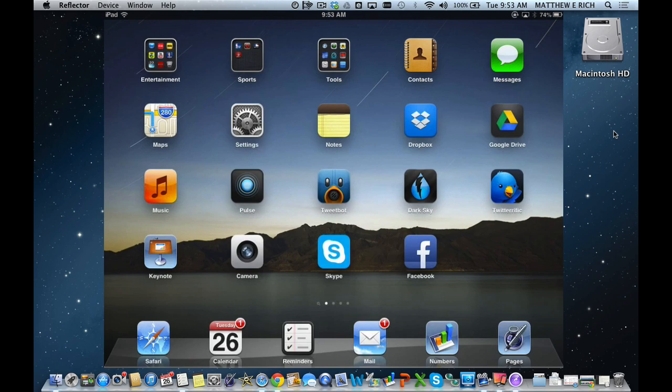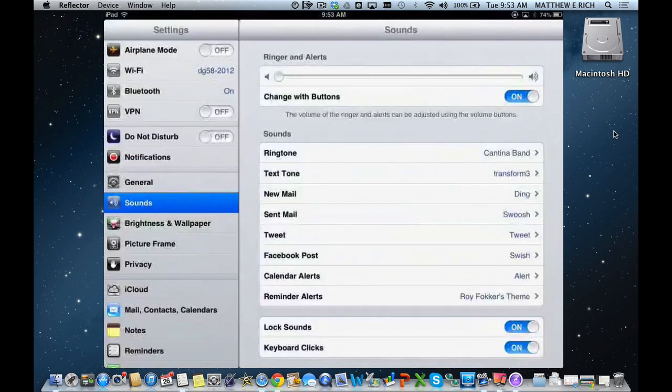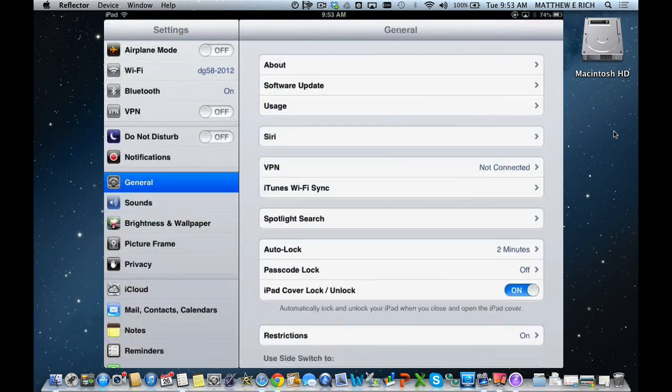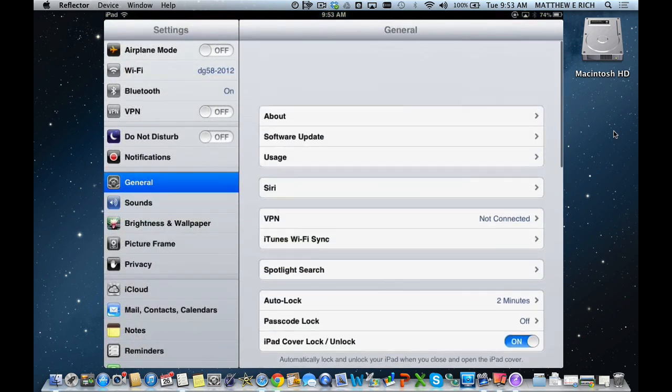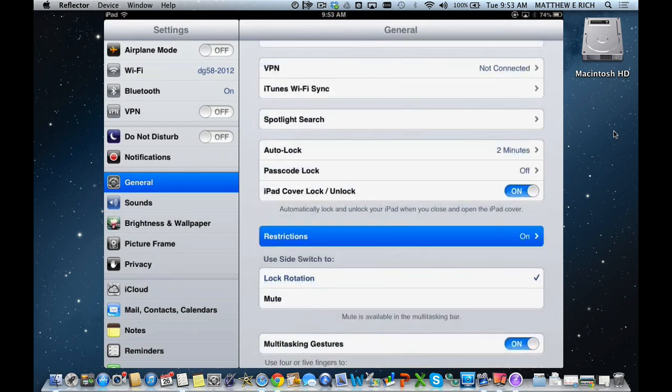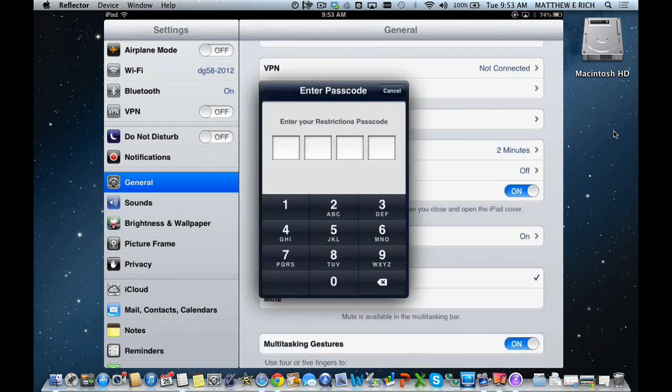The first thing you do is go to Settings, and we're looking at my iPad right now, and then you go to General, and then you look through and go to Restrictions.